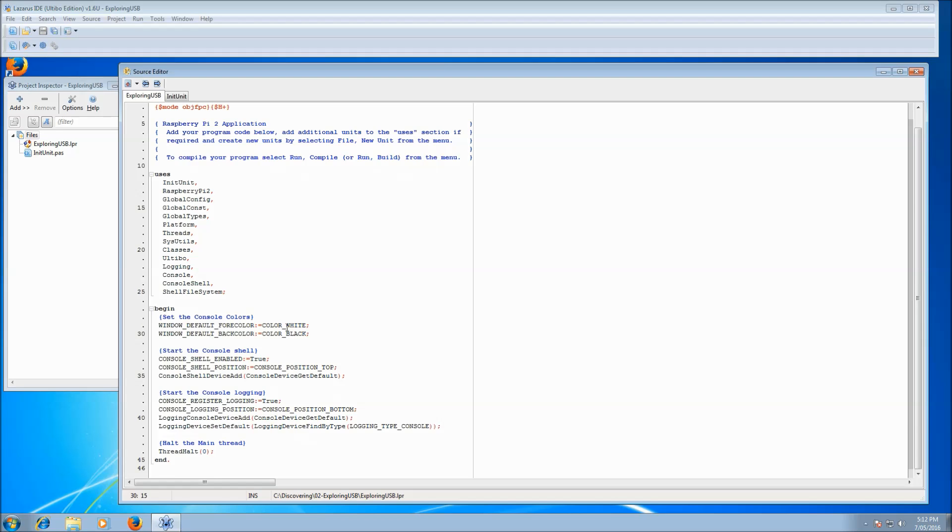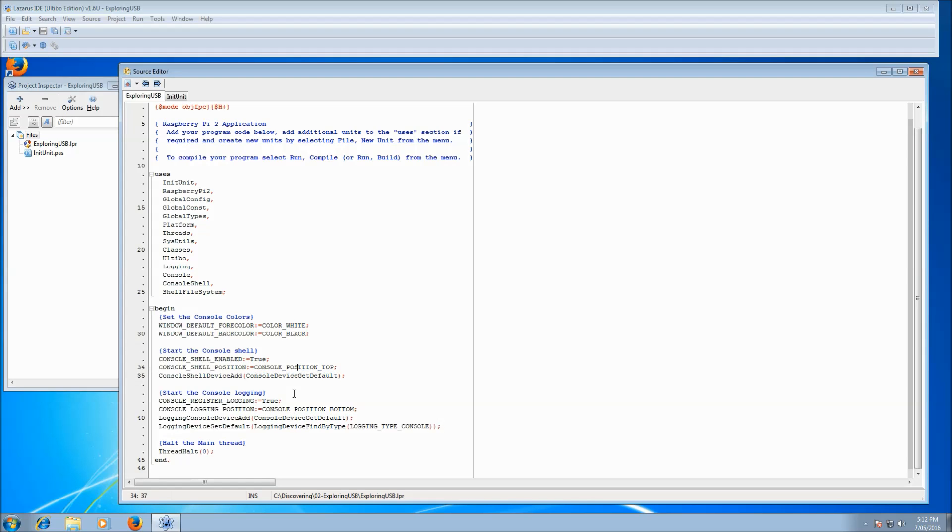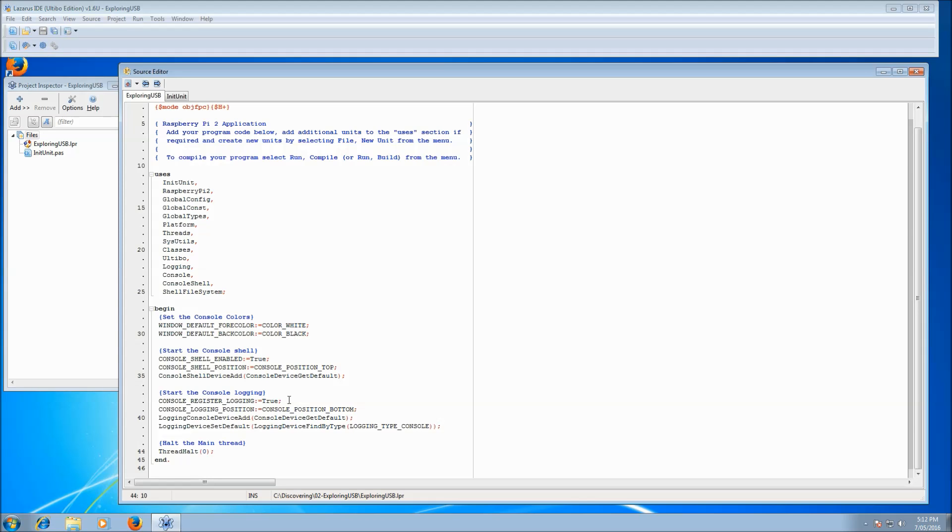We just set some colors, white on black and then we create a console shell window so that we can have that at the top. Then we hold the main thread, there's nothing much to it, it's pretty simple stuff.